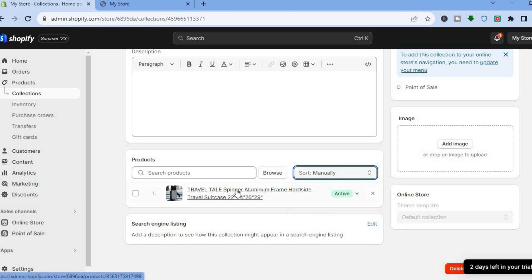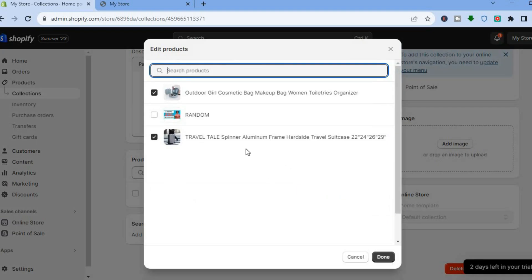After you have done that, you can select browse and you can search for the product or products that you would like to add.